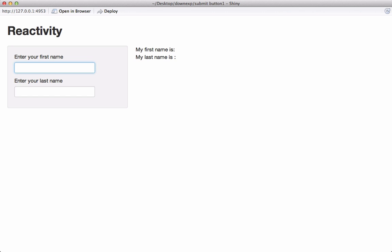Talking about reactivity, if a user changes input we can see reactive instantaneous change in the output, or in other terms we can see its effect in output immediately.